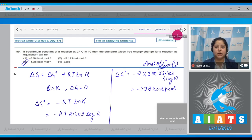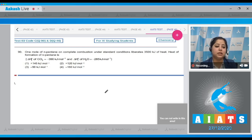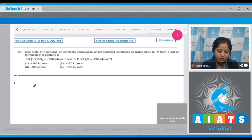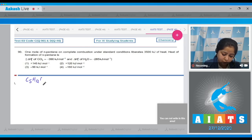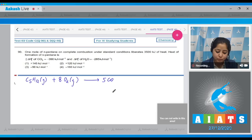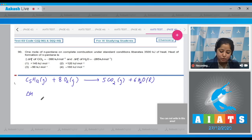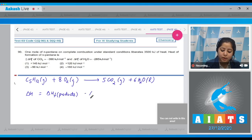Question number 90: one mole of n-pentane on complete combustion under standard conditions liberates 3500 kJ of heat. Find the heat of formation of n-pentane. Writing the combustion reaction: C₅H₁₂(g) + 8 O₂(g) → 5 CO₂(g) + 6 H₂O(l).